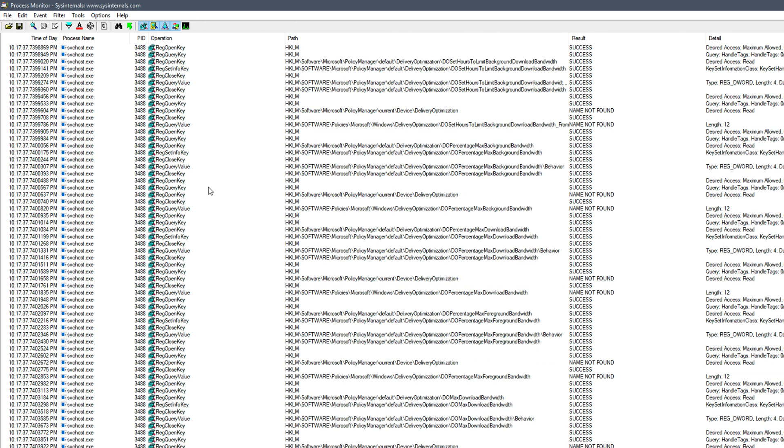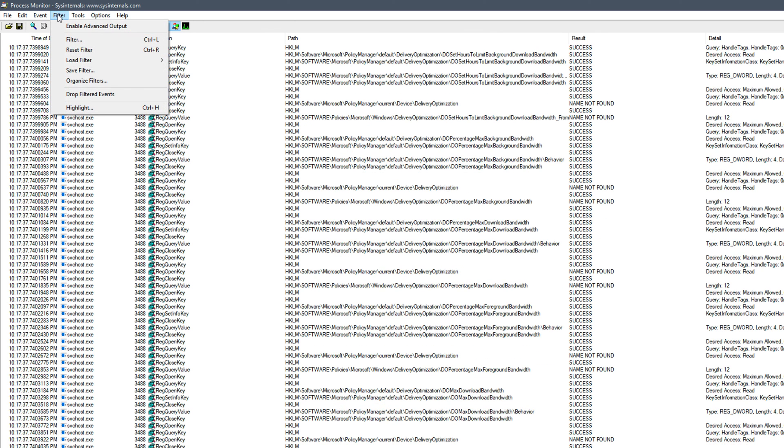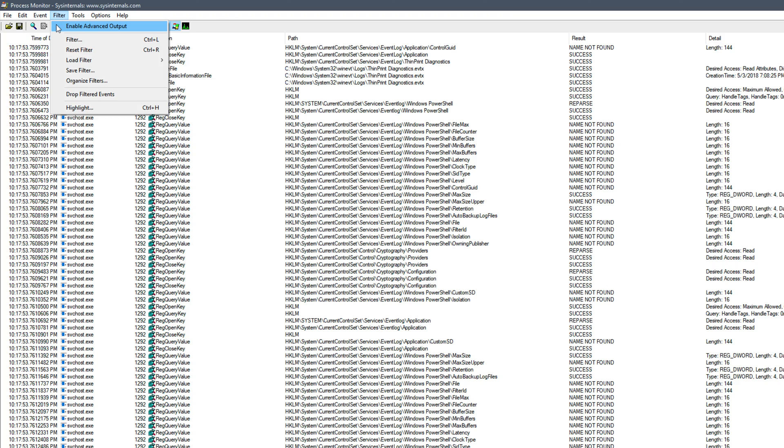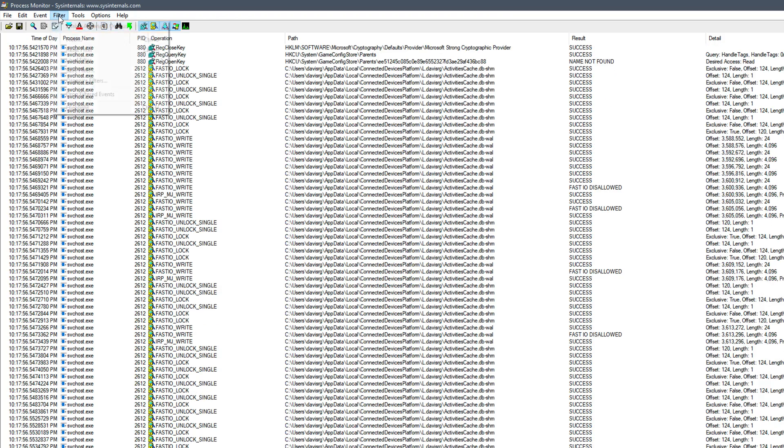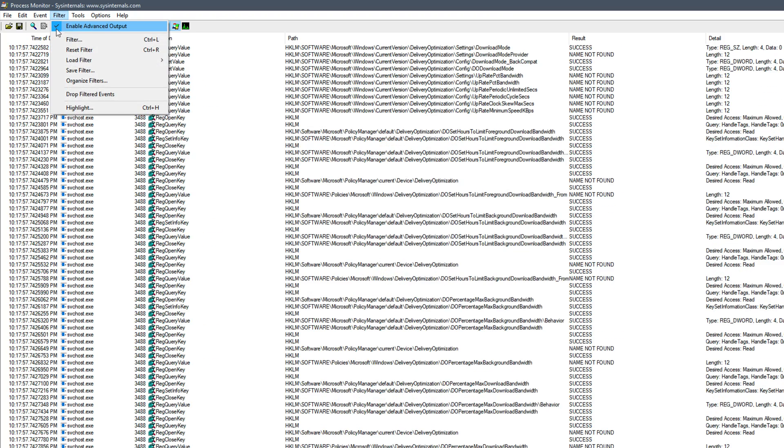Our mission, however, is to properly configure Process Monitor so that we can export CSV data so that it can be imported by ProcDot. The first thing we're going to need to do is go to the Filter menu and make sure that Enable Advanced Output is unchecked. And by default, it is indeed unchecked.